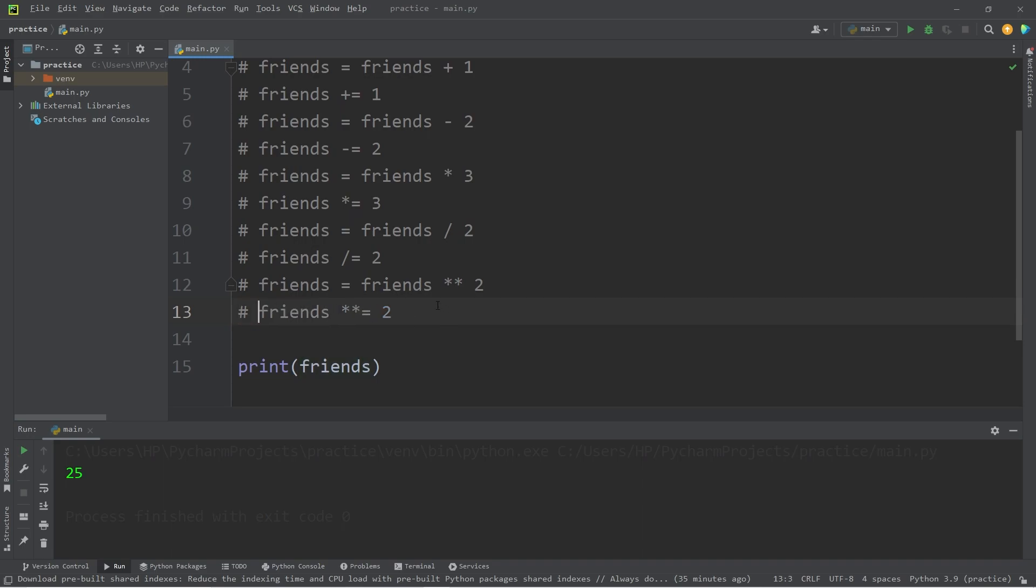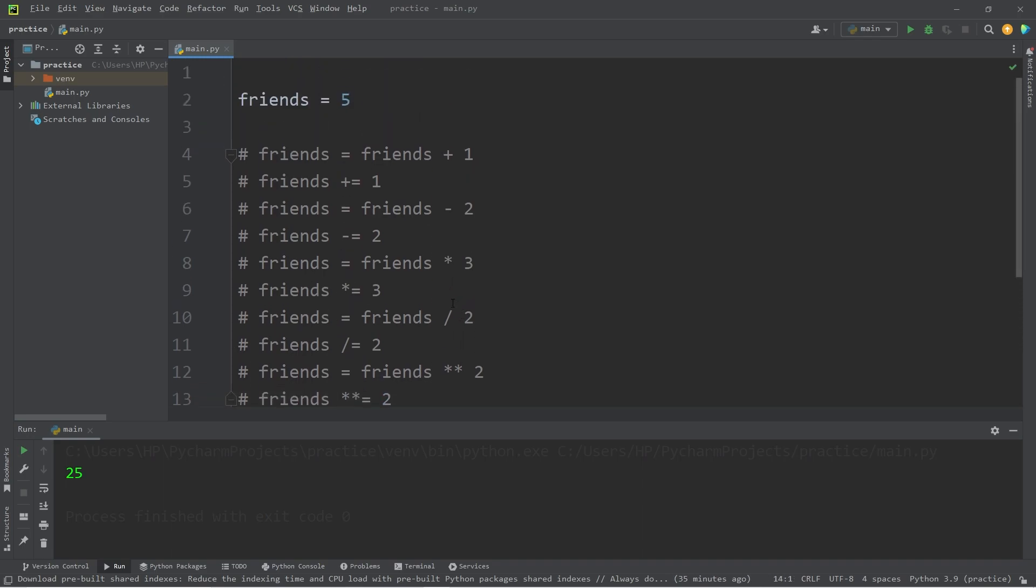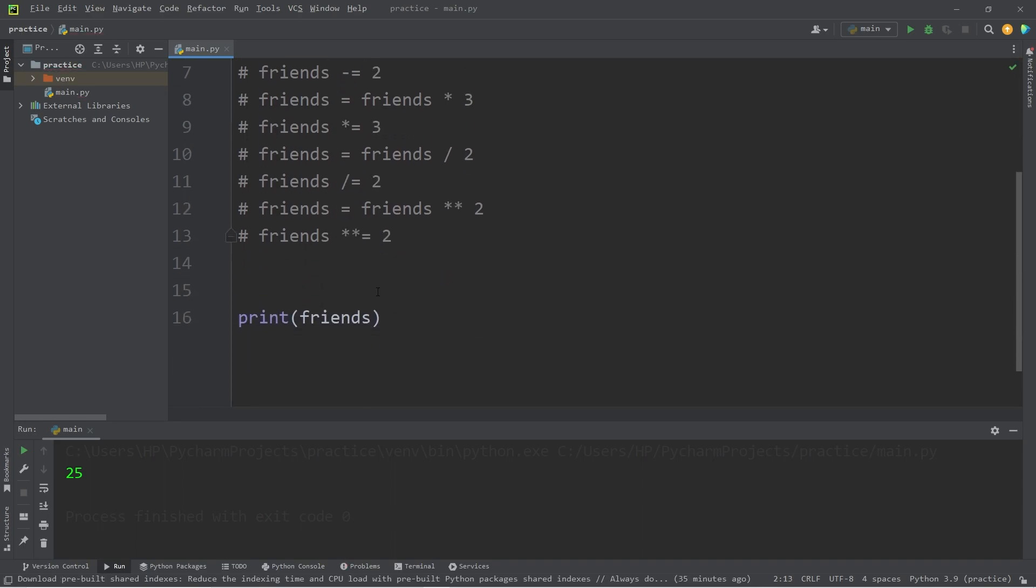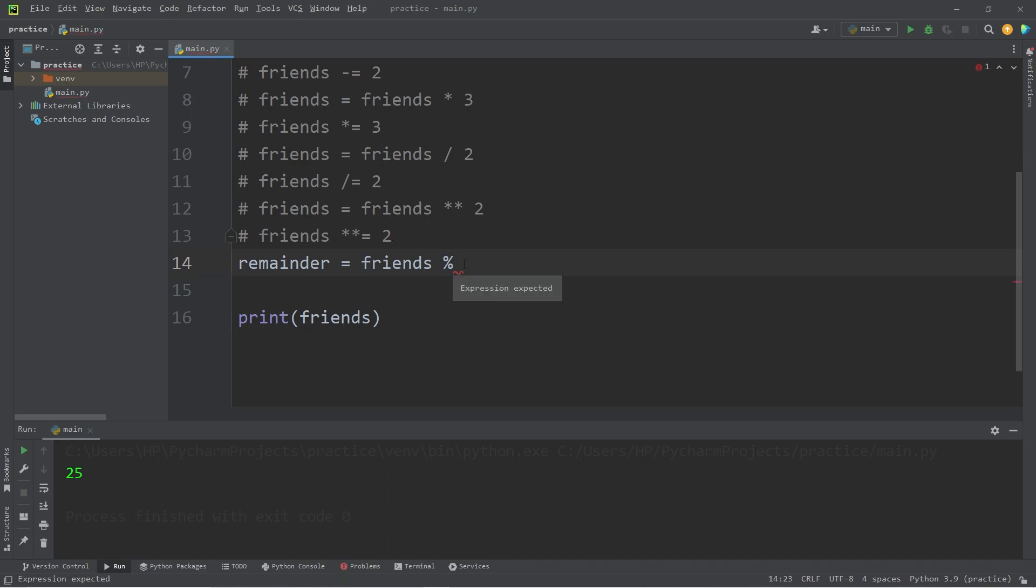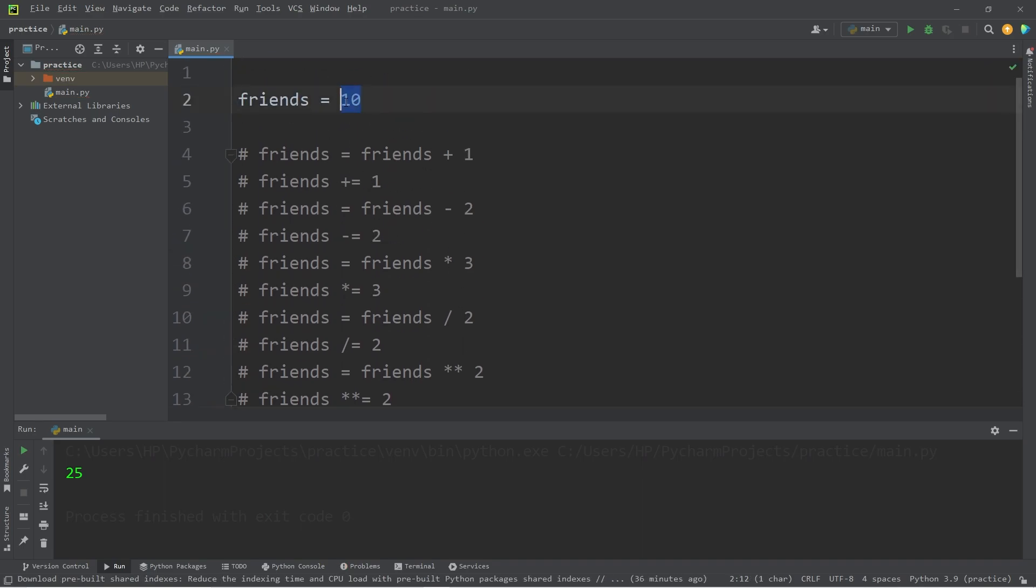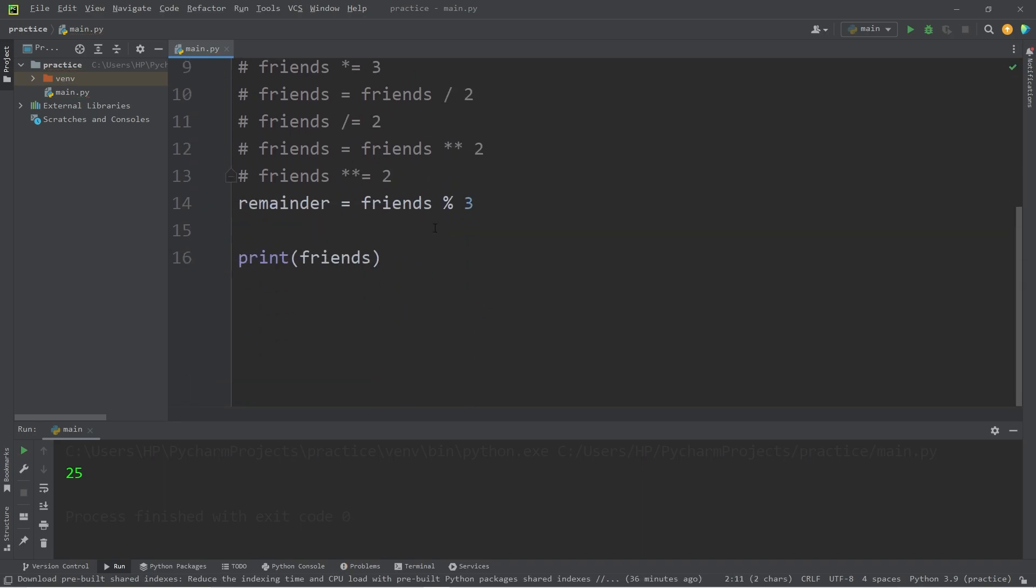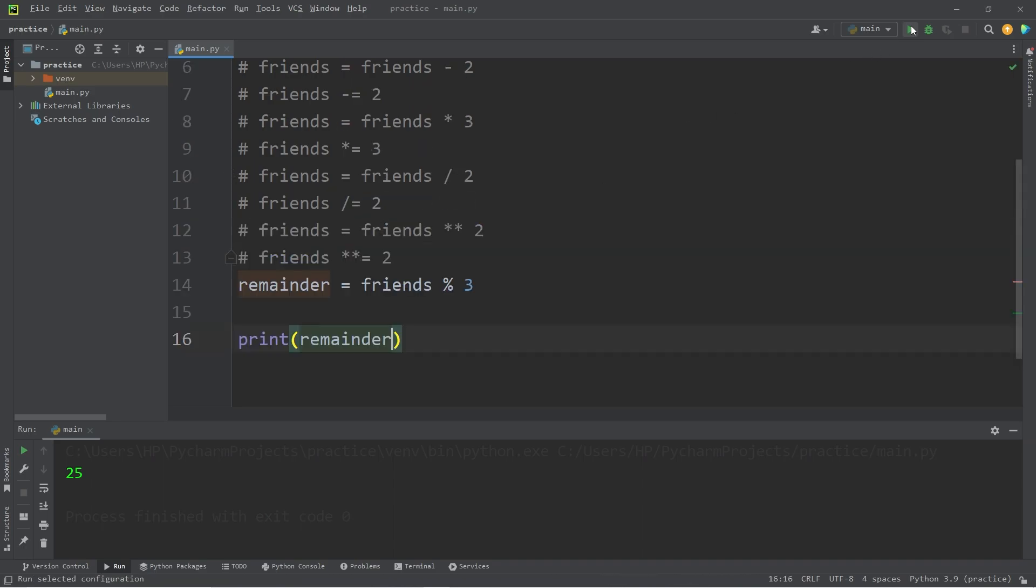Then we have Modulus. Modulus gives you the remainder of any division. Suppose we have ten Friends instead of five. I will assign a new variable, Remainder. Remainder equals Friends. The percent sign is known as the Modulus operator. It will give us the remainder of any division. If I were to divide my group of friends by three, we will have one remaining. I'll store the remainder within a separate variable. We would have a remainder of one.